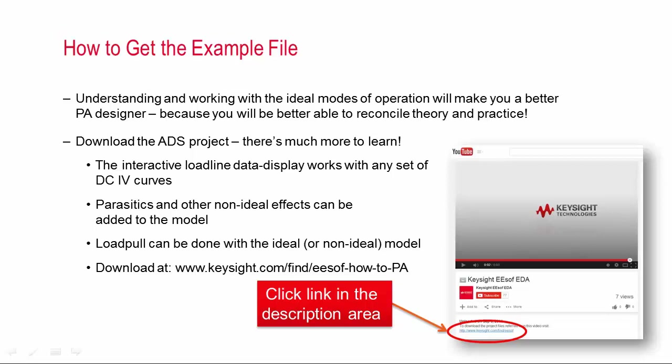And adding parasitics made me also really appreciate why load pull is so valuable for high frequency design. And to help you see that too, I've put in a simple load pull template so that you can even run a very basic load pull on the device model I have and change the parasitics to see how that changes your contours. So there's lots more to learn about in the workspace and you can find that at the link below. Thanks so much for watching.